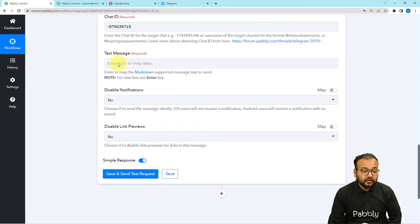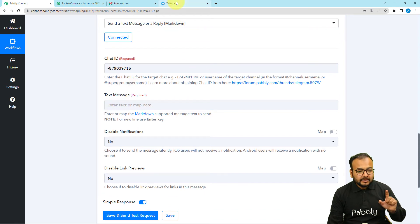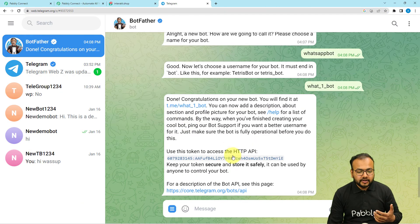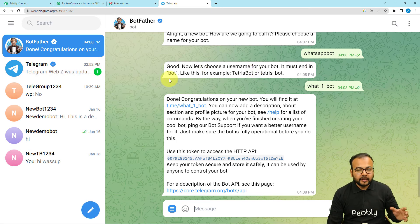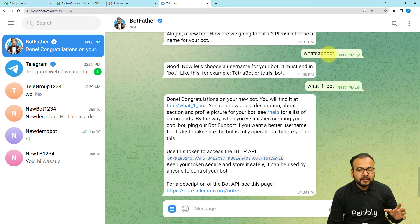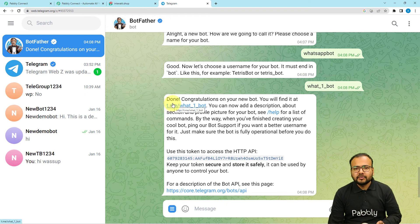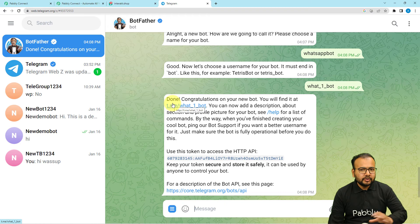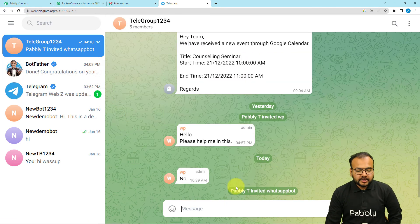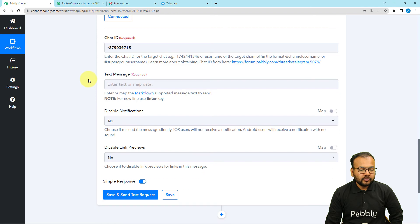Before mapping the text message, note that you must add the bot you created — 'WhatsApp Bot' — as an admin of your Telegram group. This bot is the one that will send messages to the group, so you need to add it and promote it to admin. You can do this from your smartphone. I have now added WhatsApp Bot as an admin to the group.